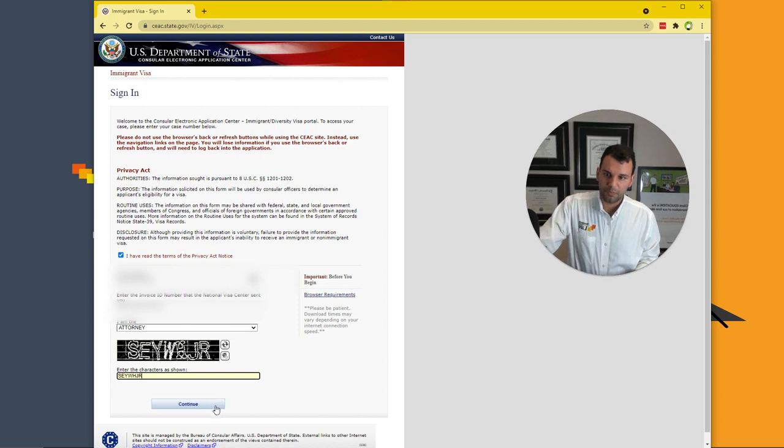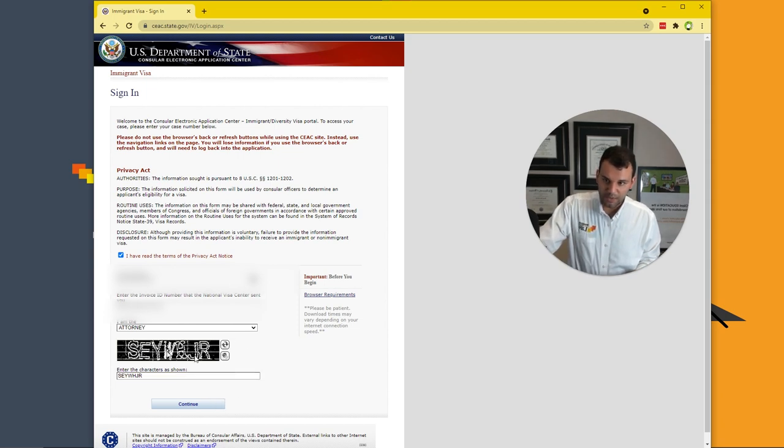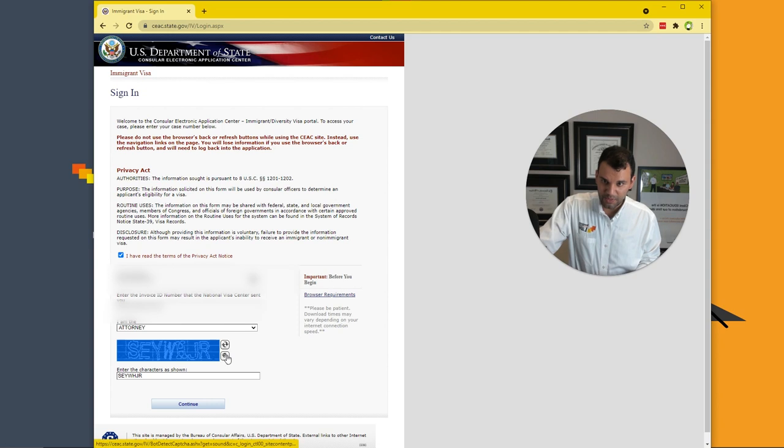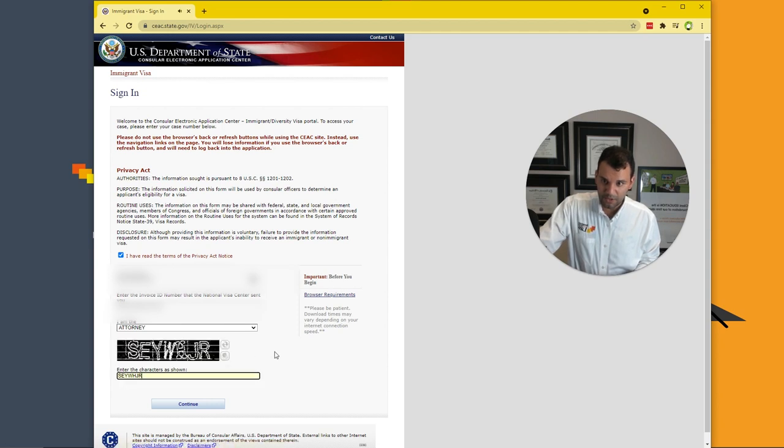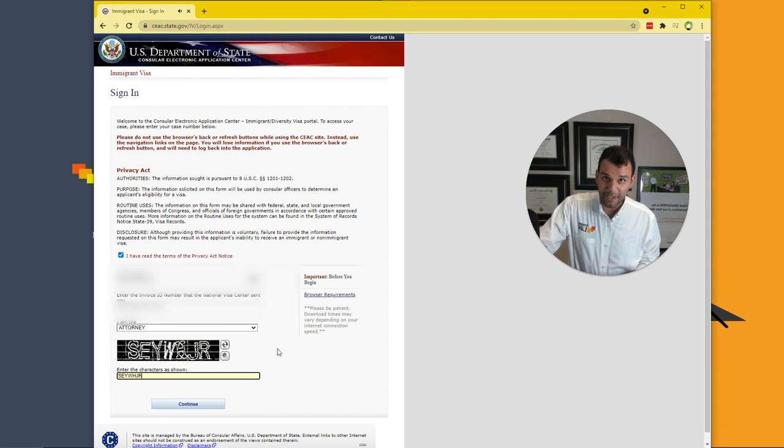We're going to press continue. If you can't read this, like I sometimes can't read this, you can have it play it like that. So we're going to click continue.